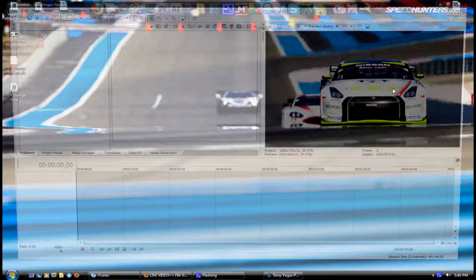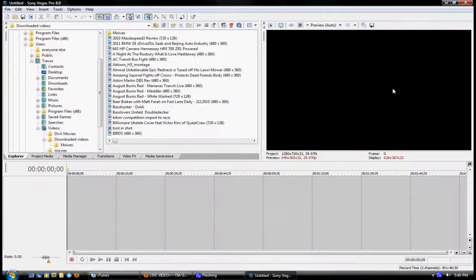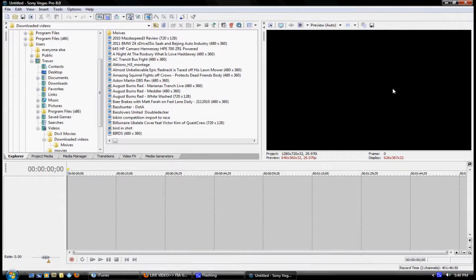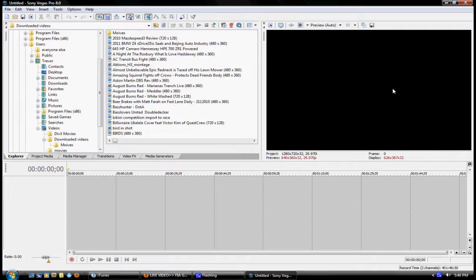But first thing you're going to do, wait I need to tell you what we're doing. What I, Trevor, am going to do is show you how to do picture in picture effect.